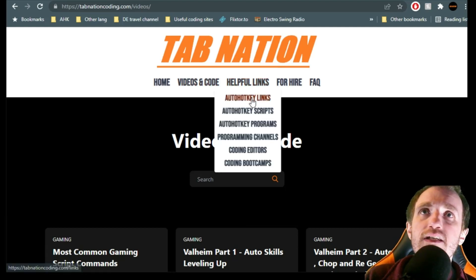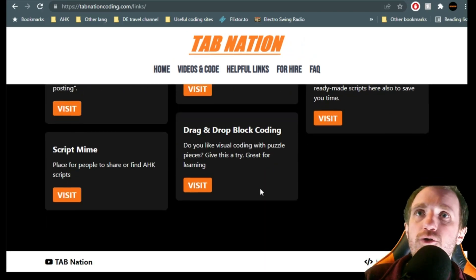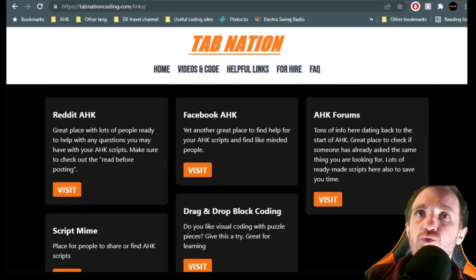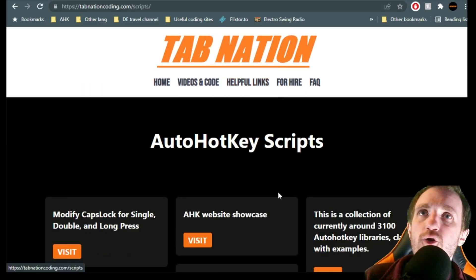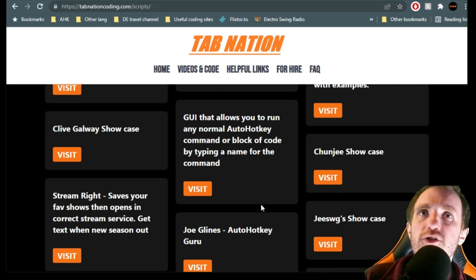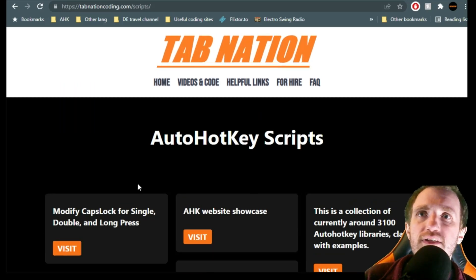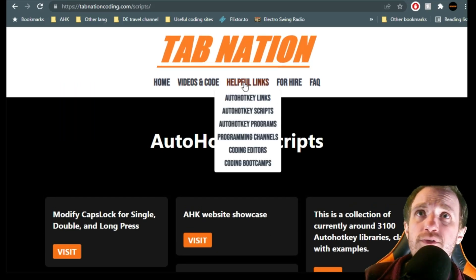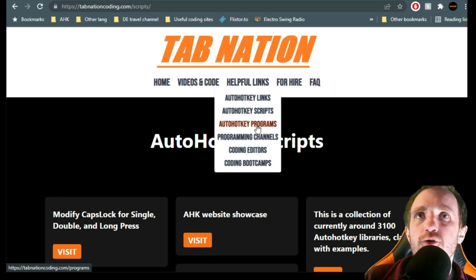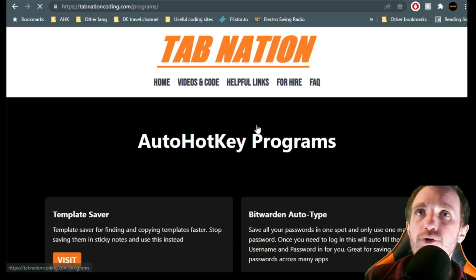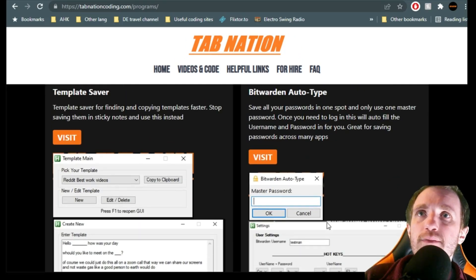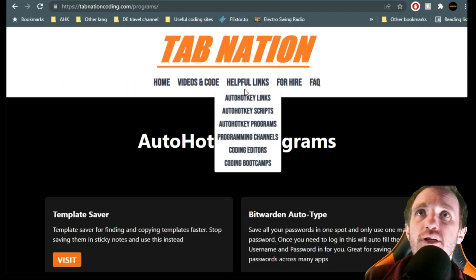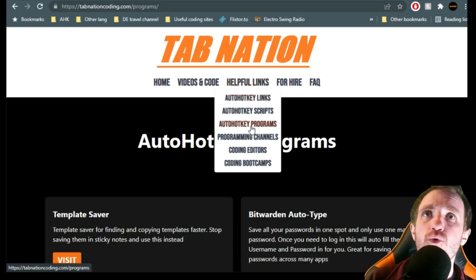Helpful links — I've got AutoHotkey links, so different types of groups that are out there, websites, AutoHotkey scripts. Just a whole bunch of different places you can find random scripts to look at. We also have AutoHotkey programs, basically some executables that people have made. If you have anything you want to share, definitely let me know and I can add it to my website.